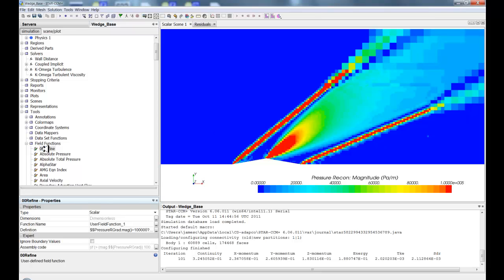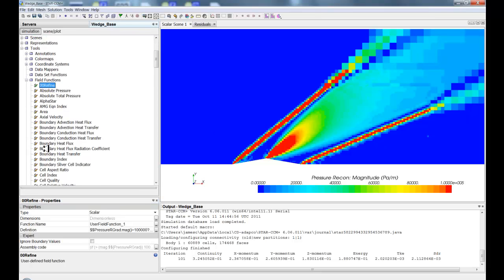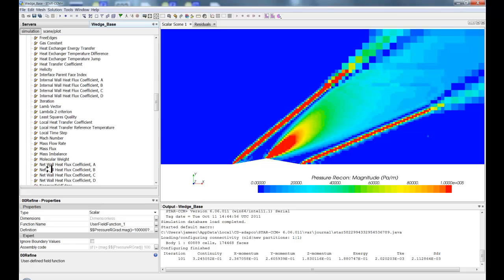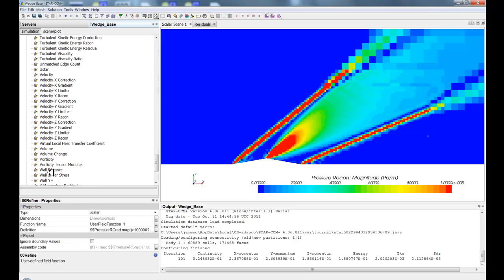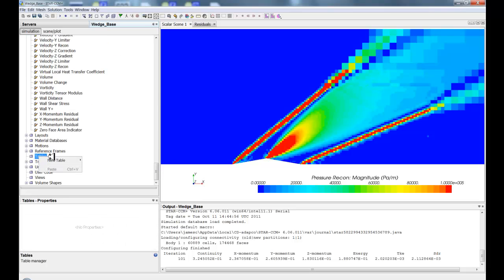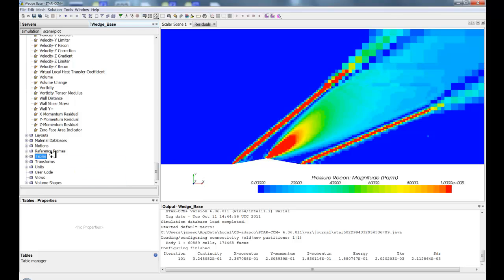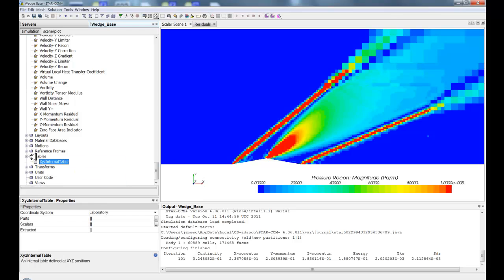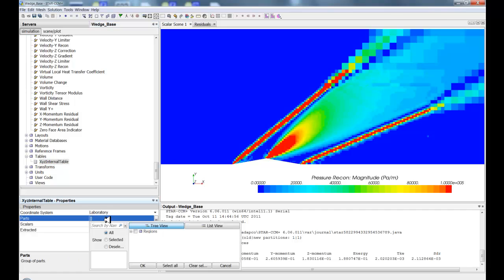So now that I've got my threshold, what I can do is create a table from that. So I'm going to right-click on Table, a new XYZ internal table, and return on all the parts. So remember, you can do a specific part. So if you need this with a union of something else, you can always do like a threshold and then do just the threshold for the source parts.